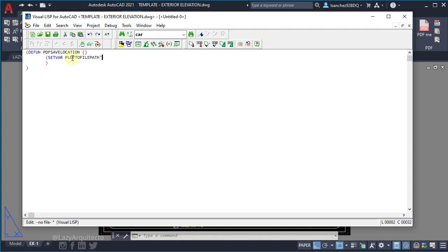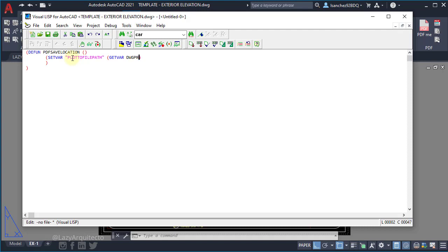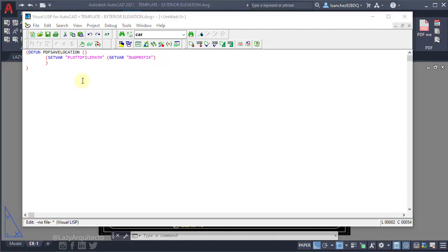And to get the value of this plot to file path, we're going to again open and close new parentheses. And inside we're going to use the function getvar to get the variable value from the dwg prefix, which we will place inside quotation marks. So dwg prefix stores the value for the path of our plot. So once we have this...